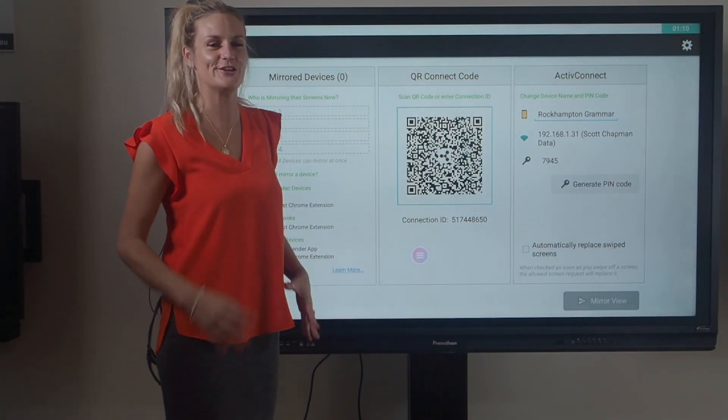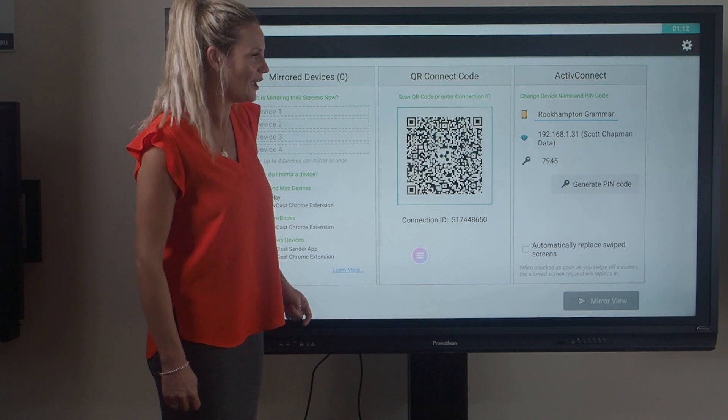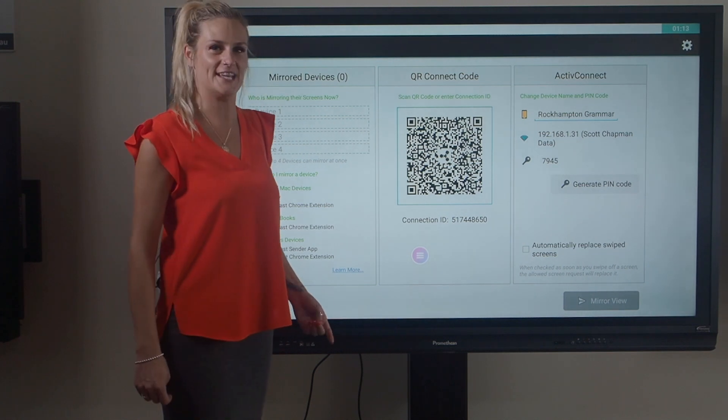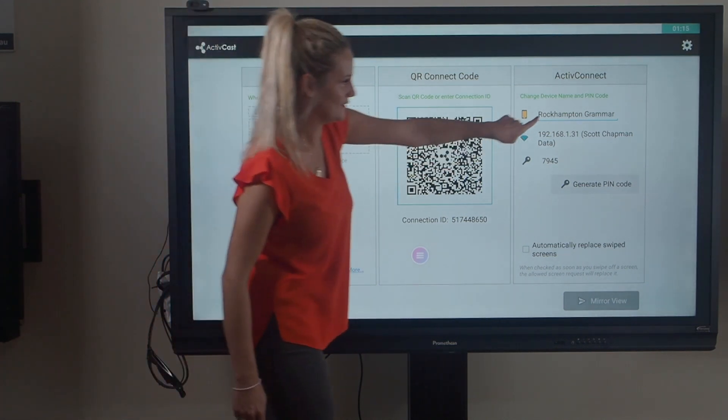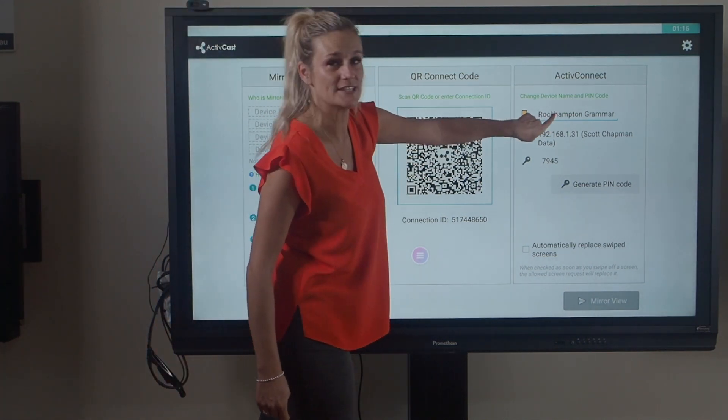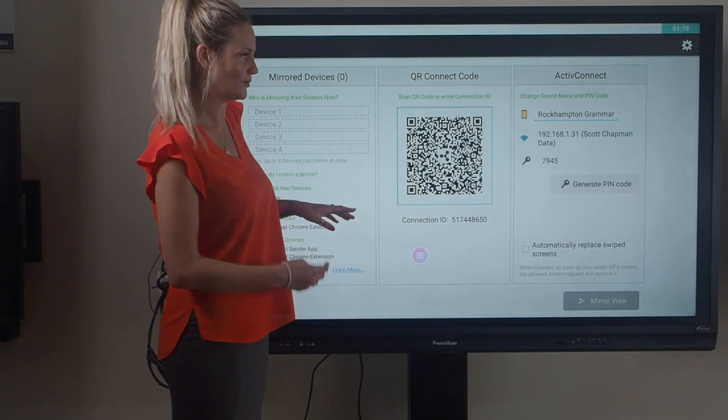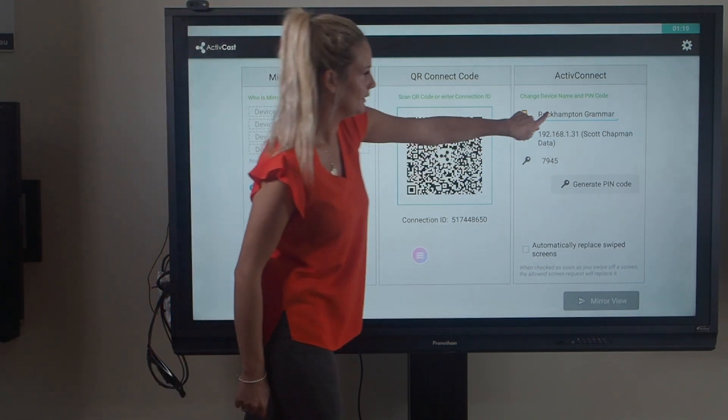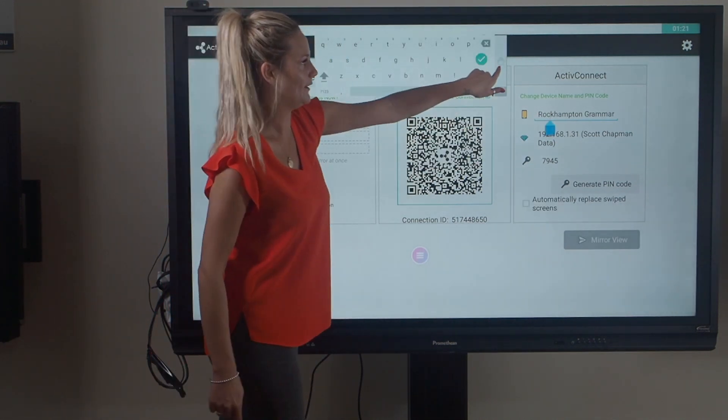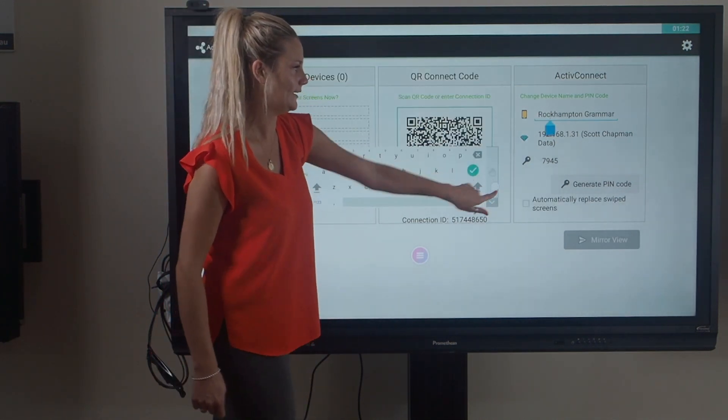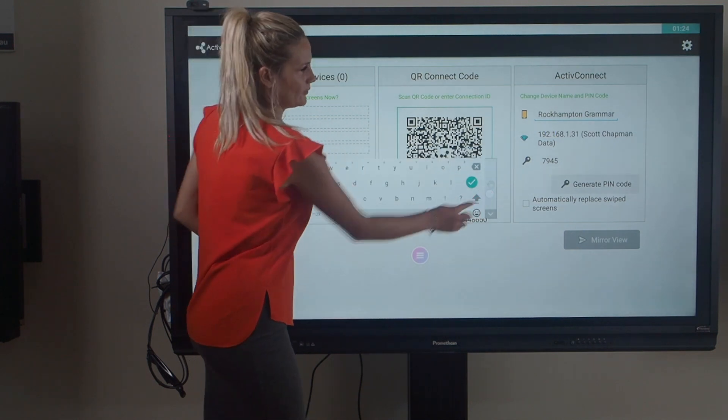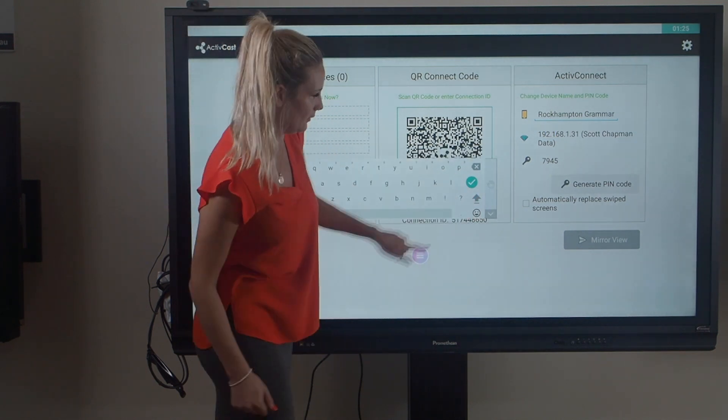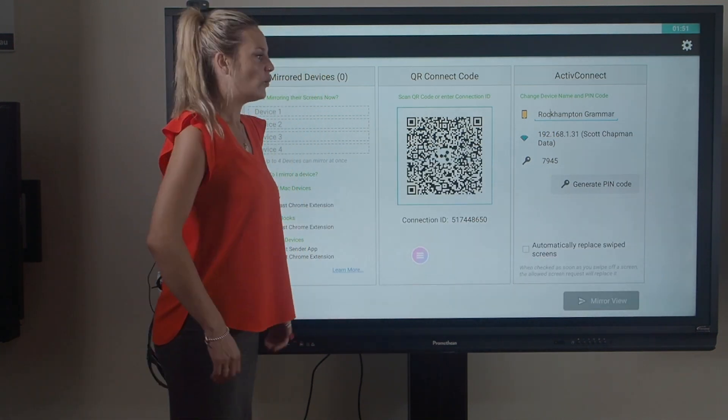When you're in ActiveCast, you can mirror four devices at the same time. You can also edit and rename your Android device so it's nice and easy to find the device that you want to mirror to. You can simply click in here and you'll get your familiar text box to type in the name of your panel.